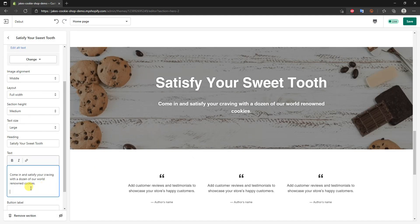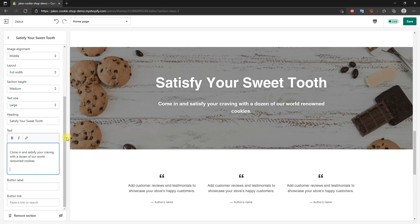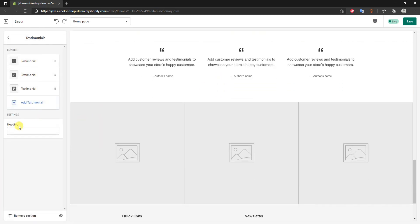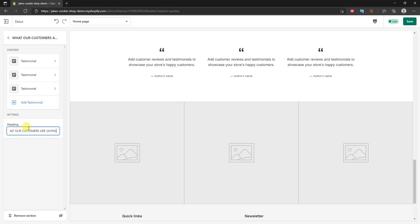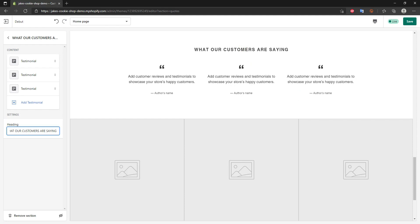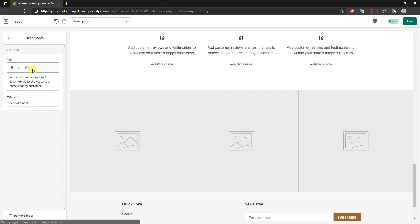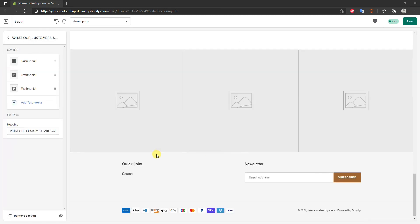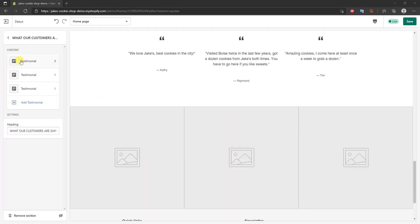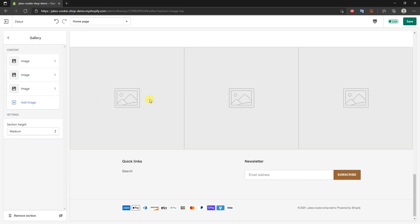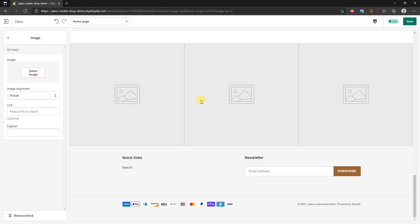There's another image with text overlay to fill in — same process, paste in the text. Then we can edit the testimonial section. We add a heading like 'What our customers are saying,' then click on Content and add testimonials. I'll add three testimonials. After that, we'll add the gallery images — click on the content, select an image, and upload them.